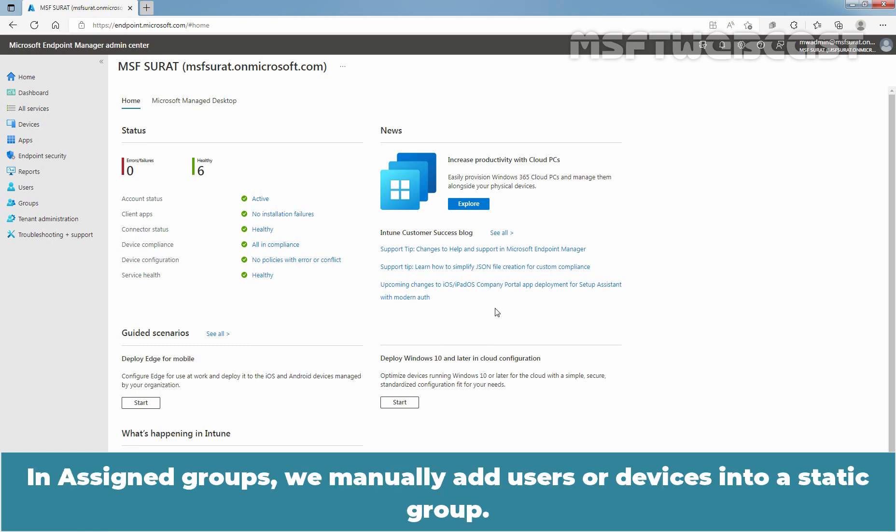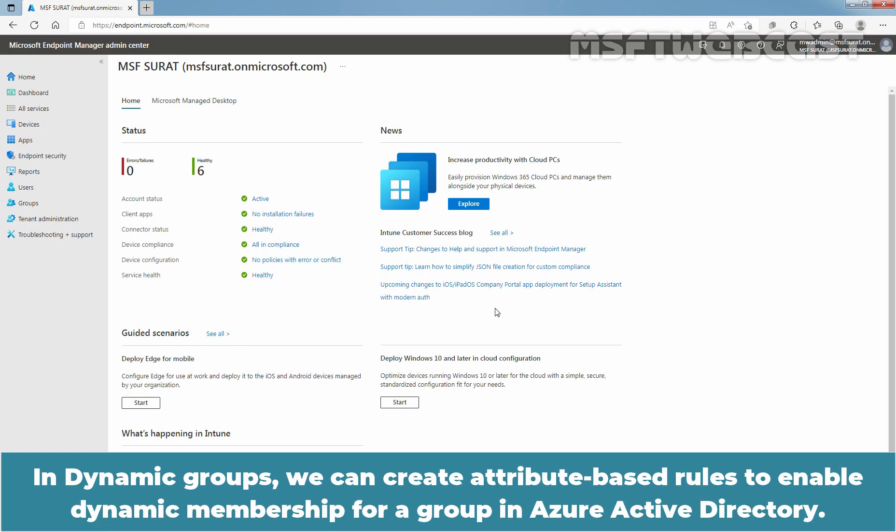In Assigned groups, we manually add users or devices into a static group. In Dynamic groups, we can create attribute-based rules to enable dynamic membership for a group in Azure Active Directory.